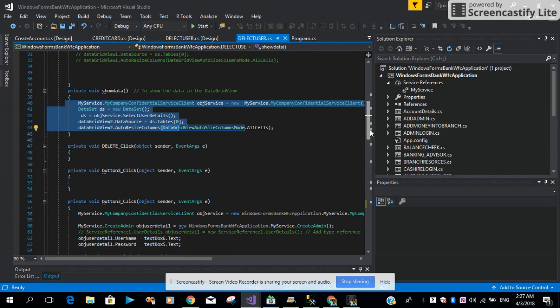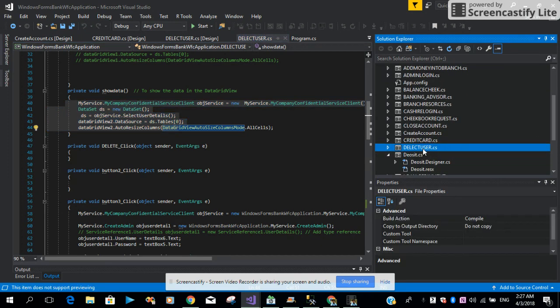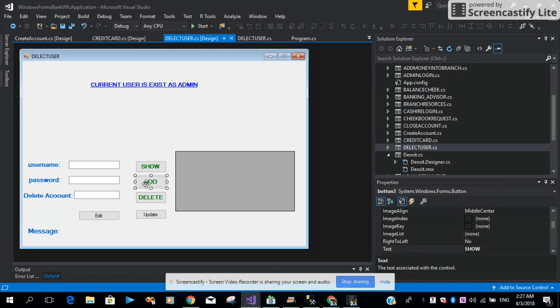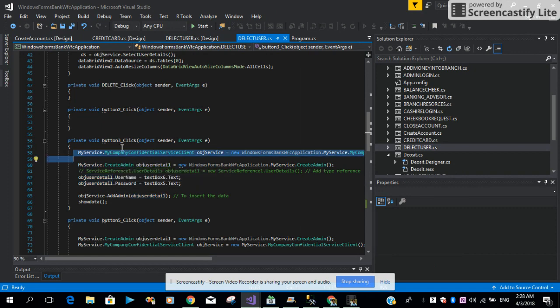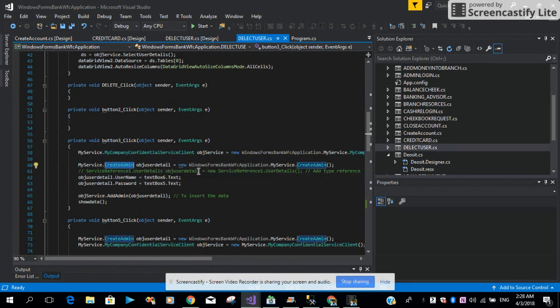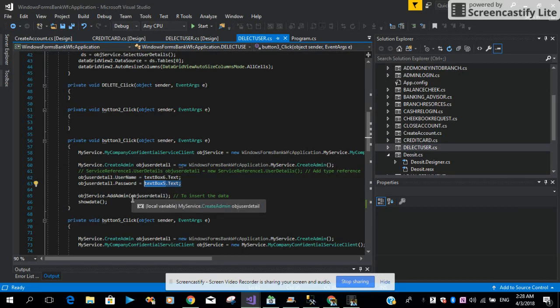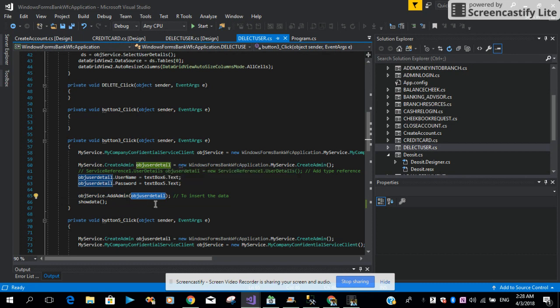When you click the Show button, all the data should be shown in the GridView control. Then let me look at the Add button. Here we are creating the CompanyConfidentialServiceClient instance, then creating a CreateAdmin class object from our service. We set the Username from TextBox6 and the Password from TextBox5. Then in the service we have a method called AddAdmin — we pass the class object into this method. Then we call the ShowData method again to confirm the record has been entered successfully and is visible in the GridView control.